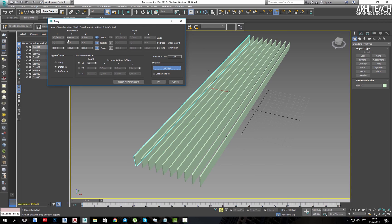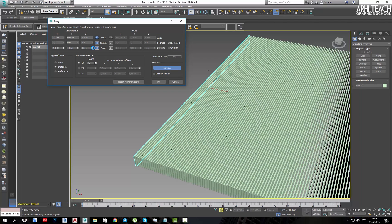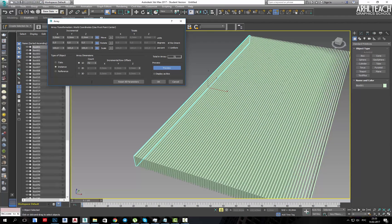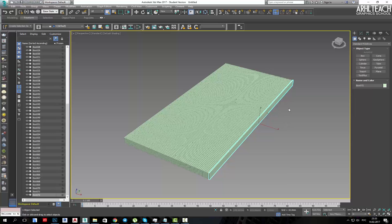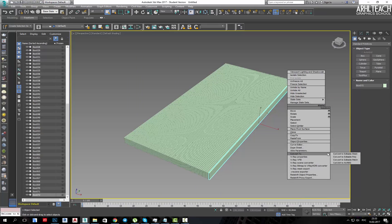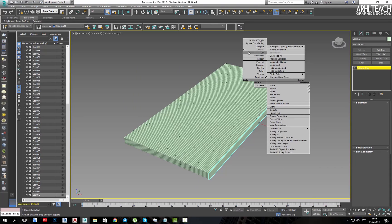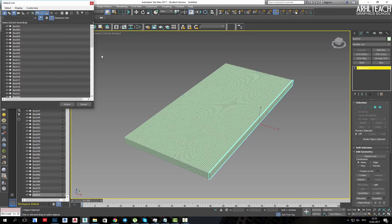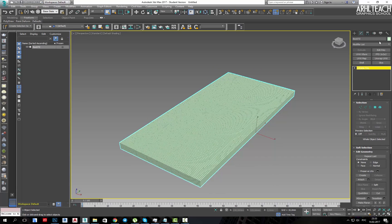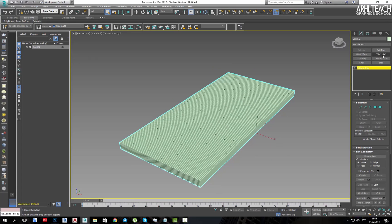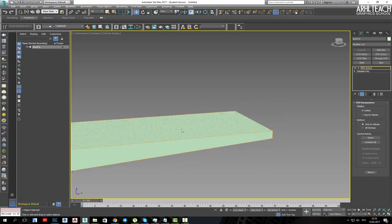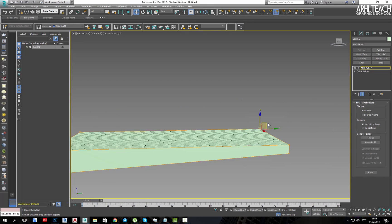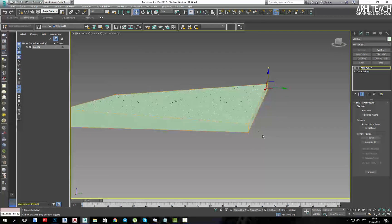Then convert one of the boxes to editable poly, attach it with all the rest. We can immediately apply some FFD if you need to somehow change the form.